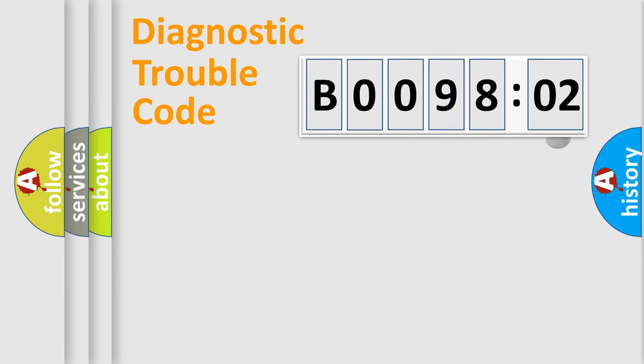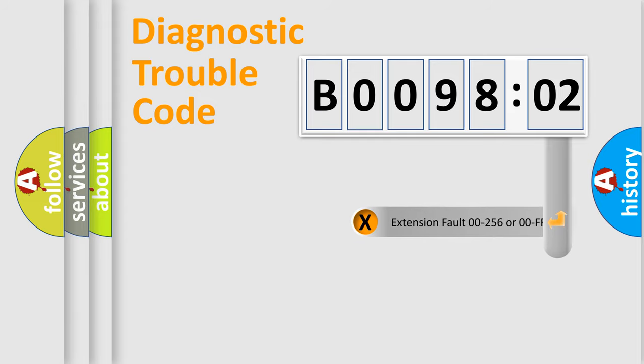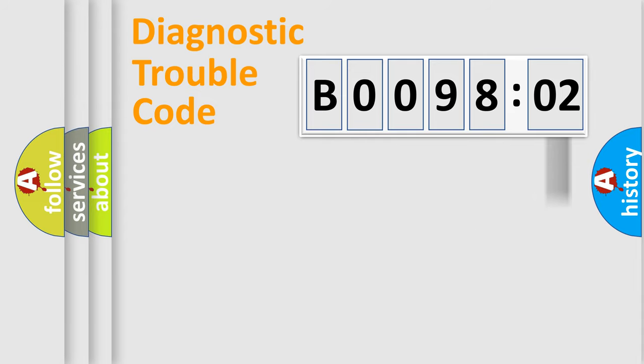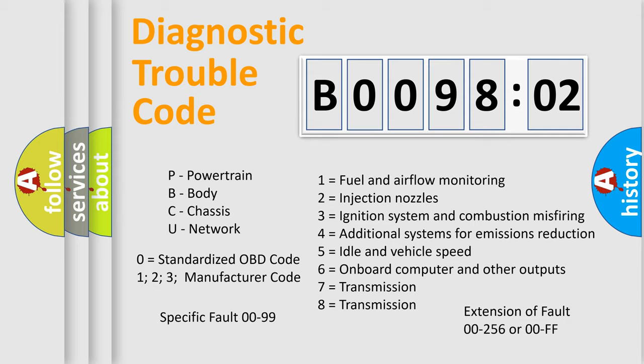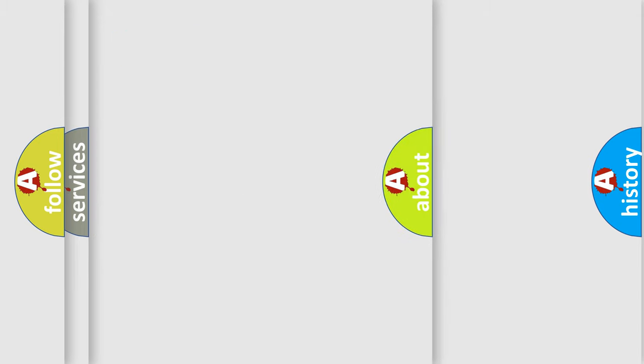The add-on to the error code serves to specify the status in more detail, for example, a short to the ground. Let's not forget that such a division is valid only if the second character code is expressed by the number zero.